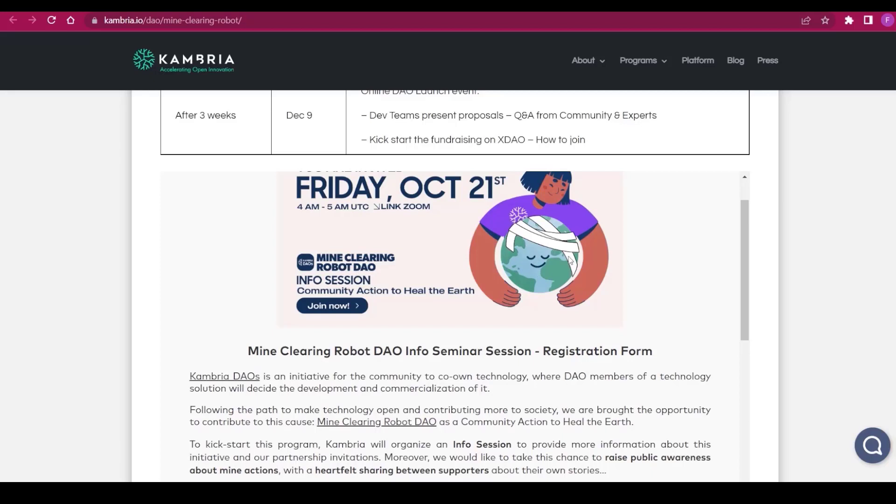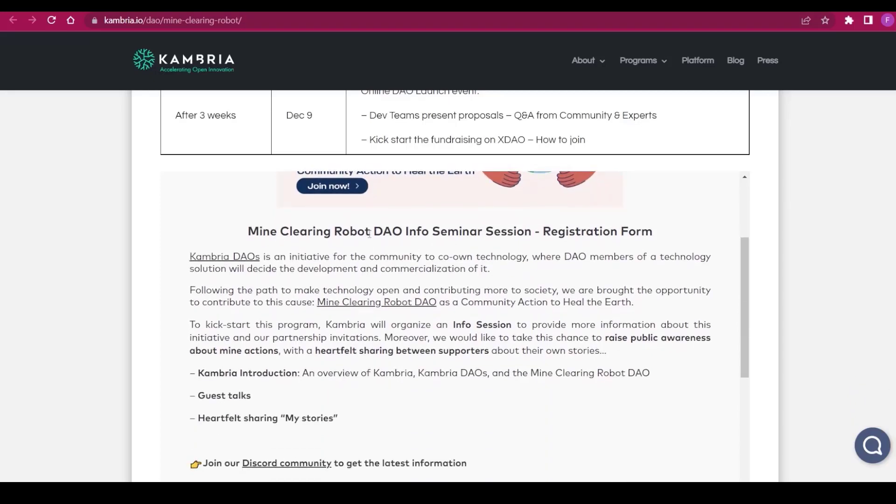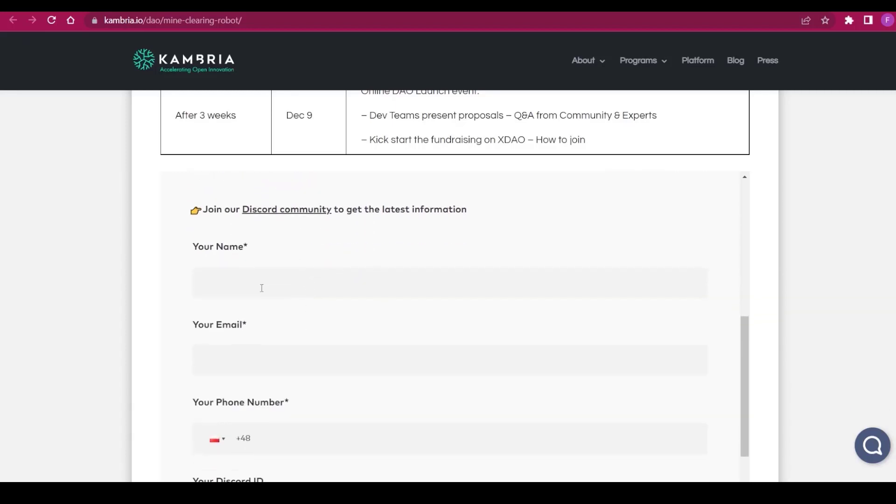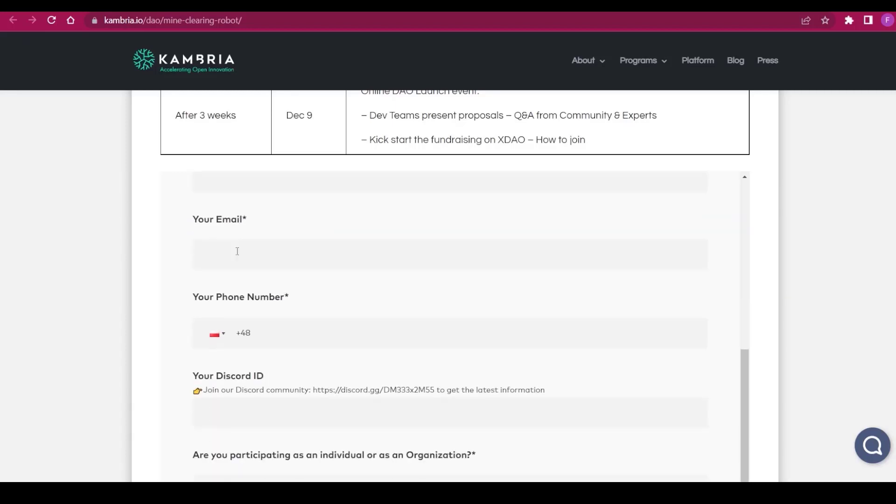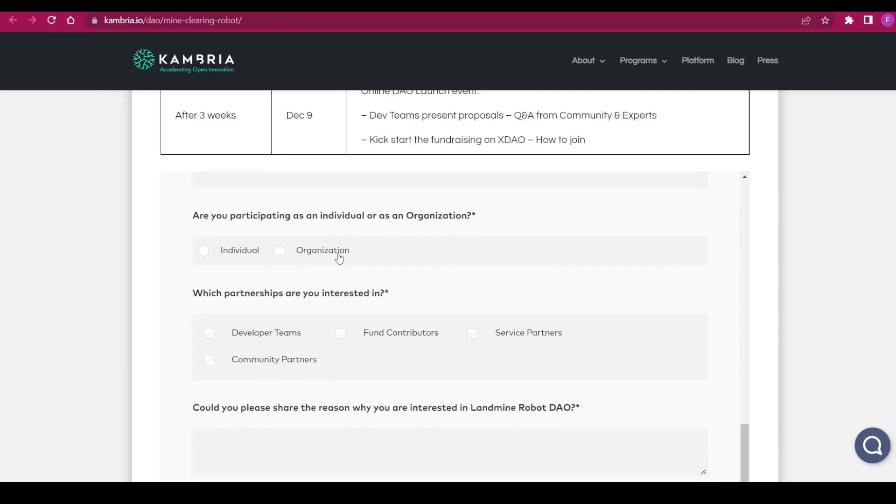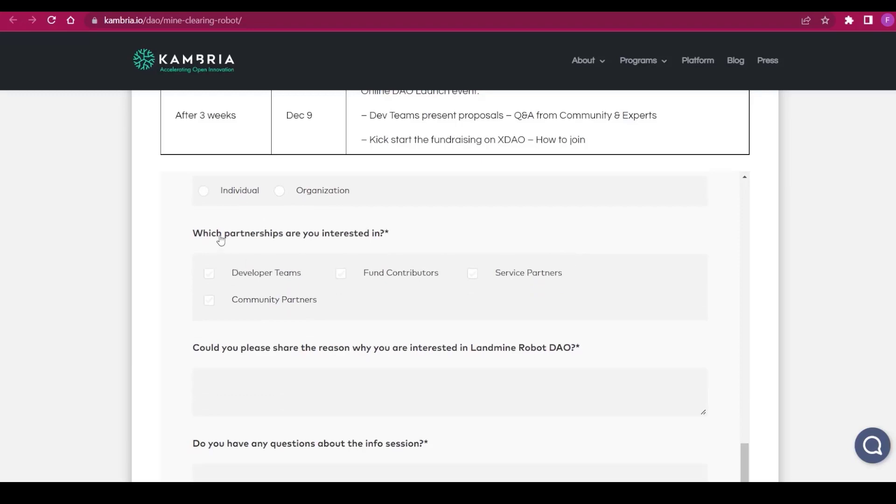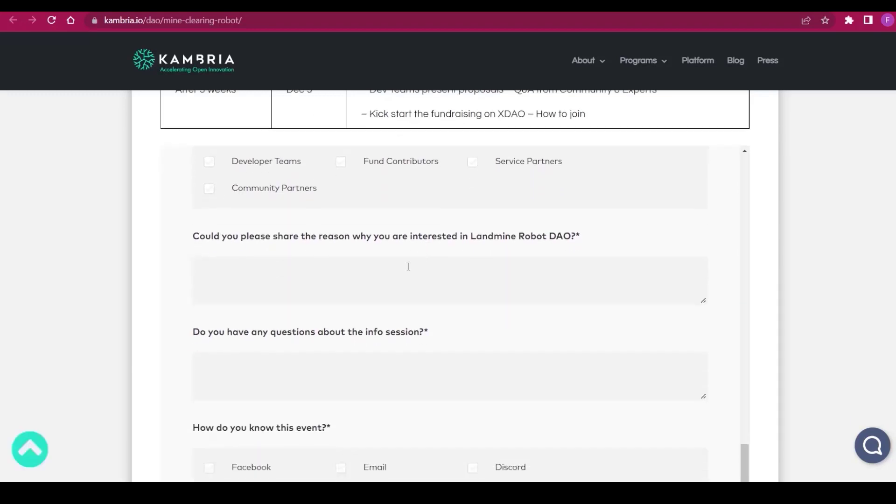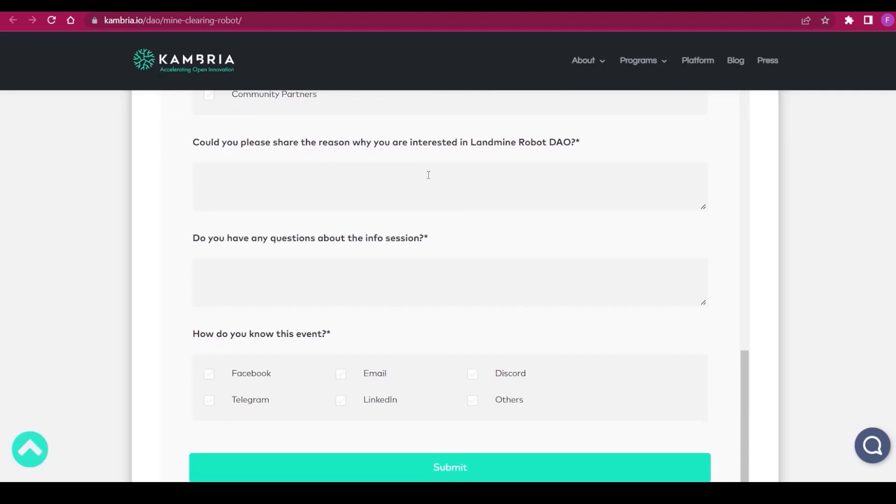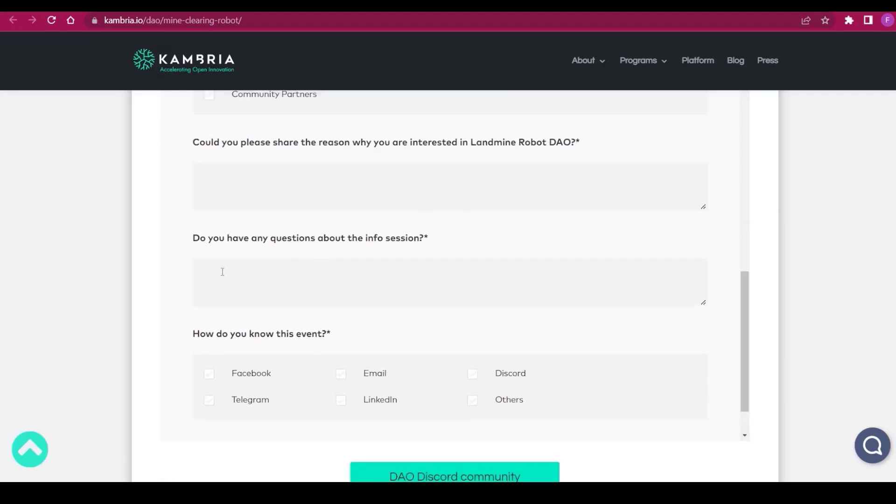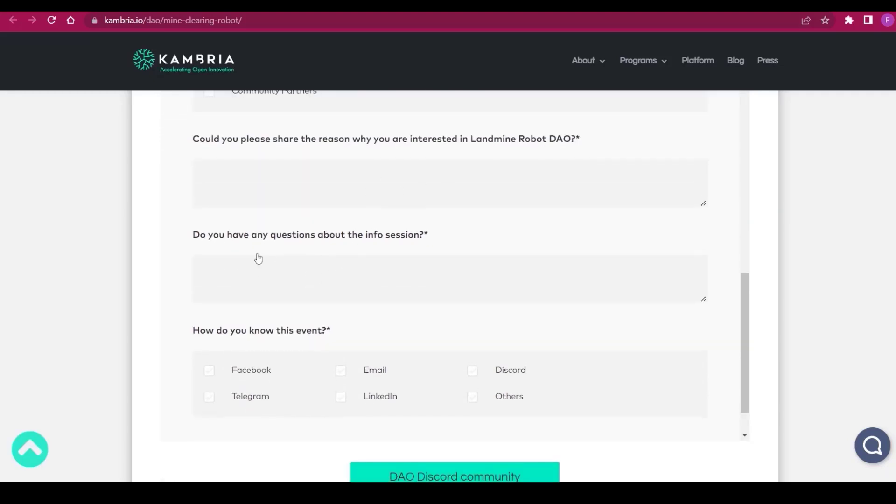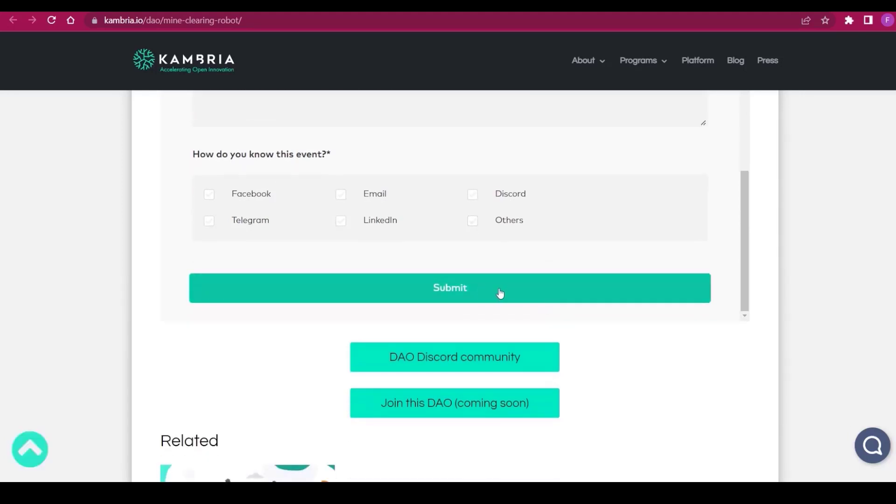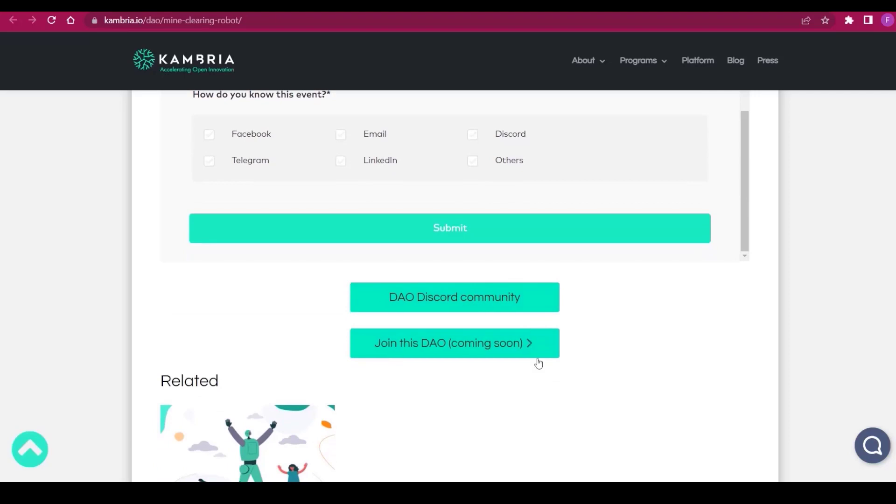We have the registration form right here with the info seminar. It's super easy. All you have to do is put your name, email, phone number, Discord ID, if you're participating as an individual or organization, which partnerships you're interested in, share the reason why you're interested in Mine Clearing Robot DAO, any questions about the session, and how you know this event. Of course, you can put in others if you heard it from me first, and you can submit it.